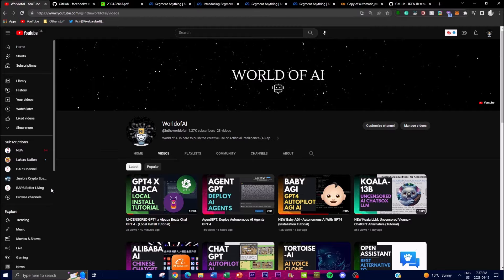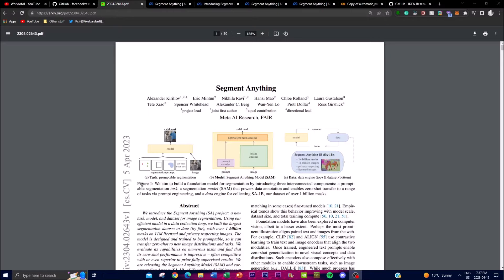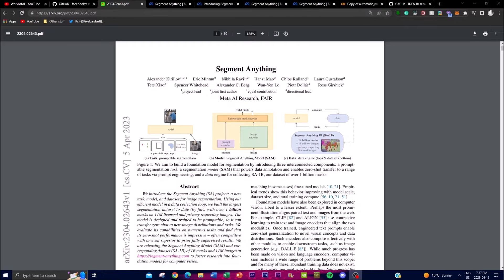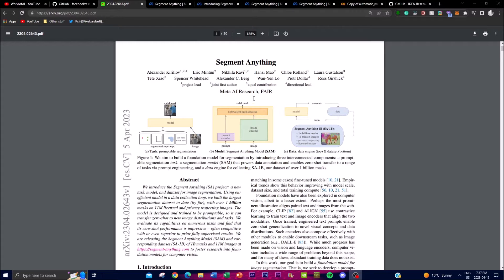Meta had recently released this paper on Segment Anything. Segment Anything is a project as well as a new ability for AI to see the real world. The innovation in this project is that they have developed a generalized model for any image using AI vision, allowing the model to see things in the real world through multi-modal options.